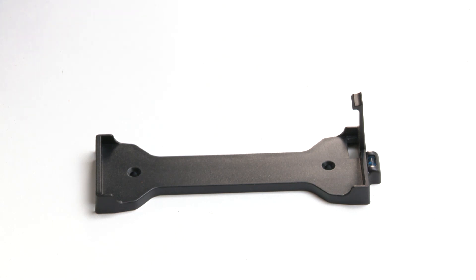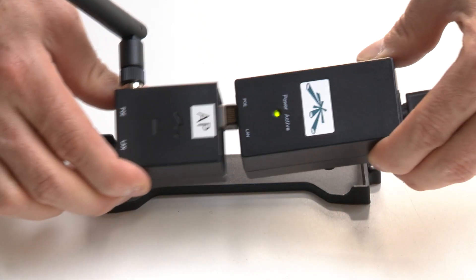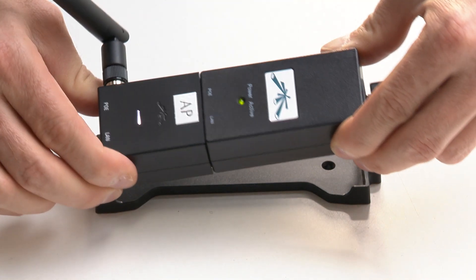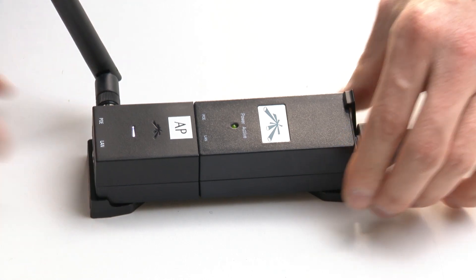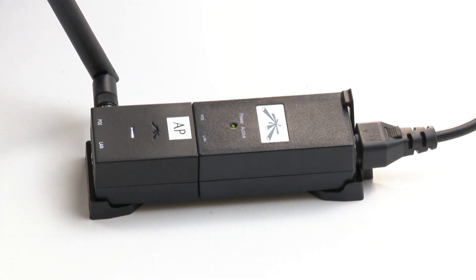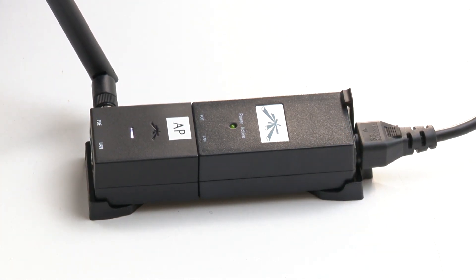To configure two Ubiquity air gateways to use as a Wi-Fi bridge, first power up the one that you want to use as access point.